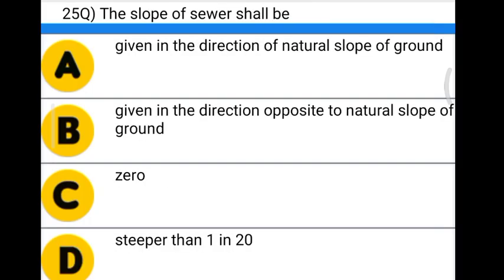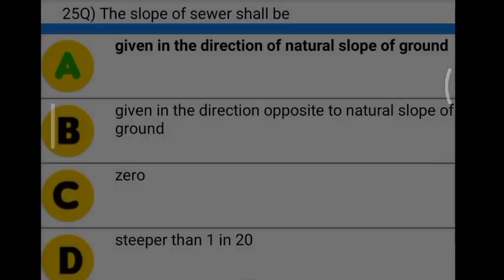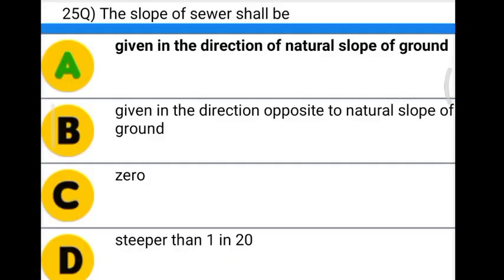Next question: the slope of sewage shall be — Option A: given in the direction of natural slope of ground. Option B: given in the direction opposite to natural slope of ground. Option C: zero. Option D: steeper than 1 in 20. The correct answer is option A, given in the direction of natural slope of ground.